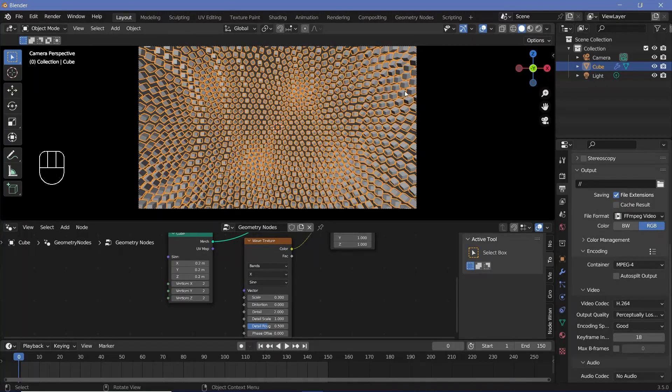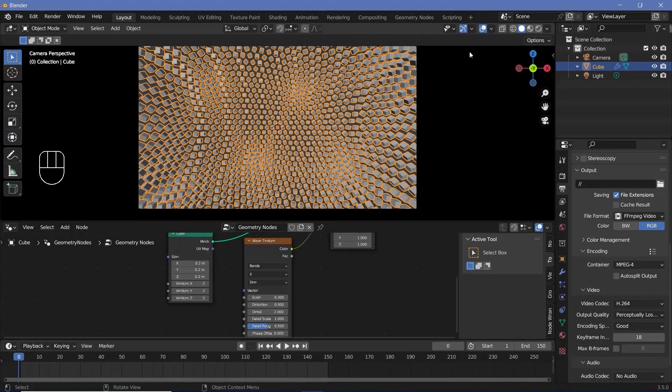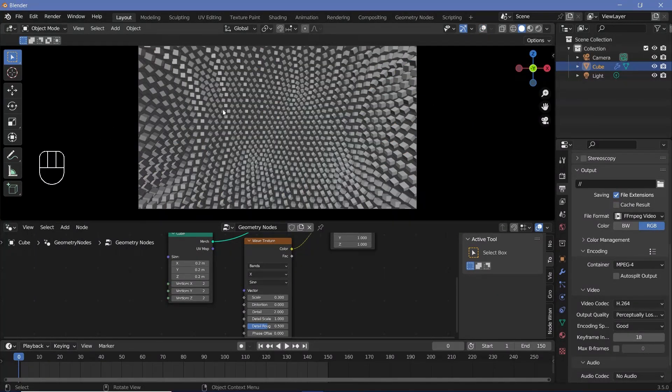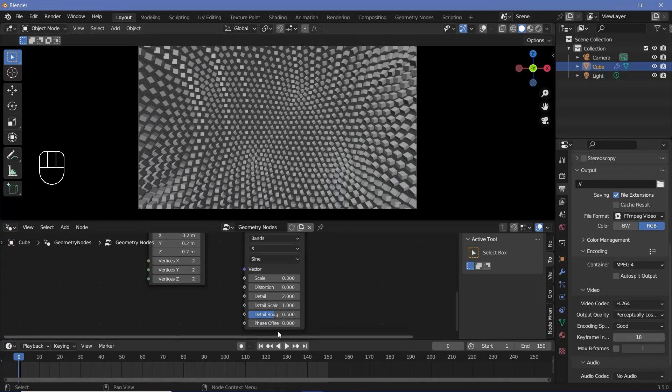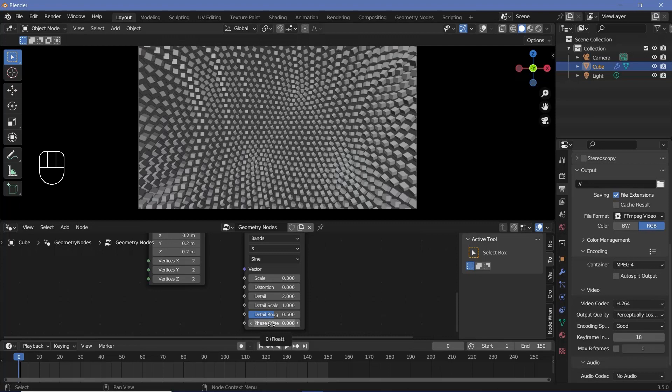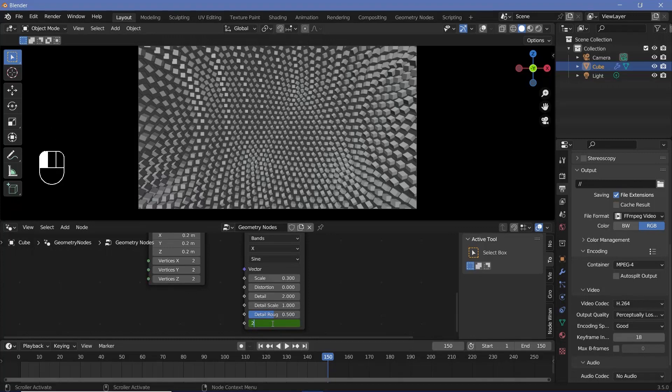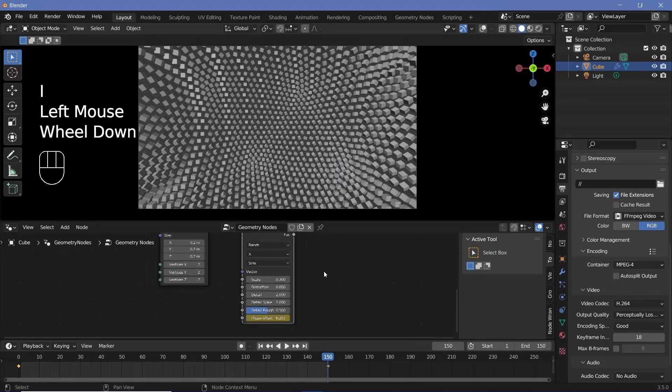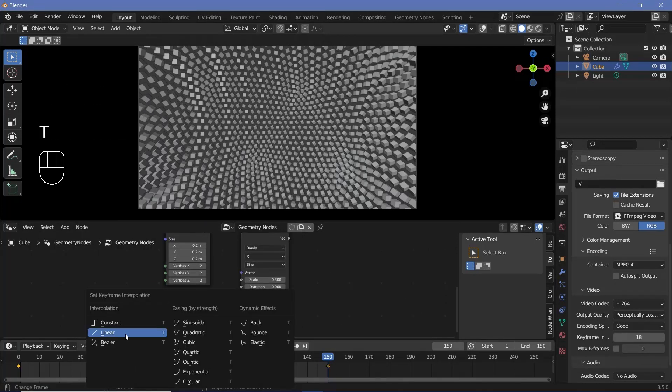You can see it even better by switching off overlays by toggling this button, and you can see how the rotations are following a specific pattern. Next up, to actually make this loop, we can hover over the phase offset and tap I, and then go to frame 150 and change the phase offset to any even multiple of pi. So I'm just going to say two pi, which is 360 degrees, which is one full rotation. Then I'll hover over it and tap I. Then I'm going to select the node so that the keyframes appear down here and press T linear.